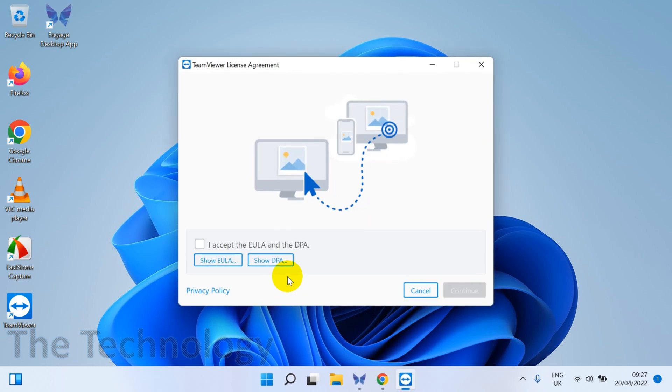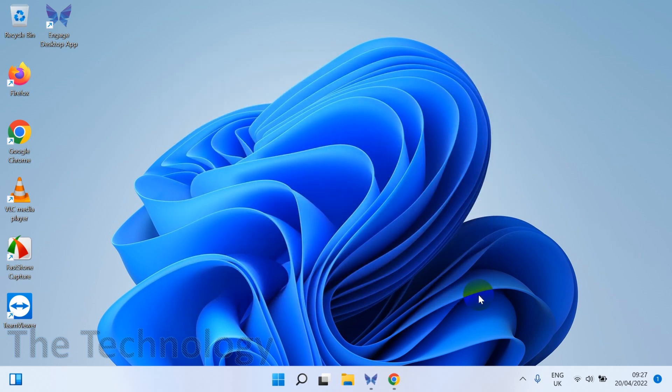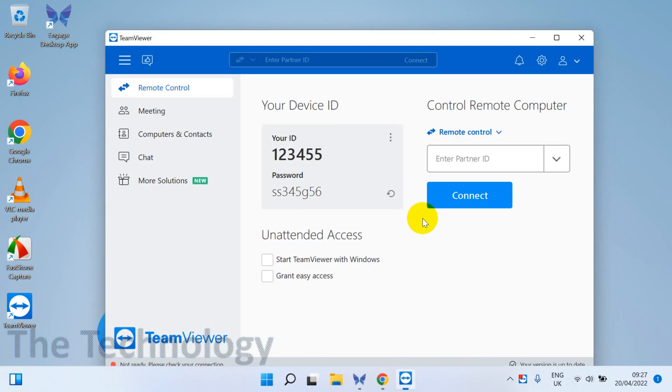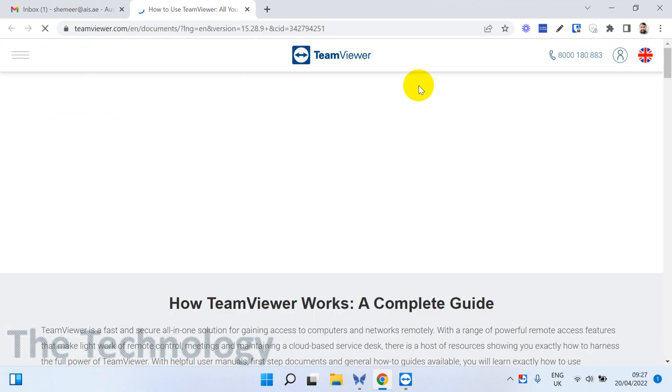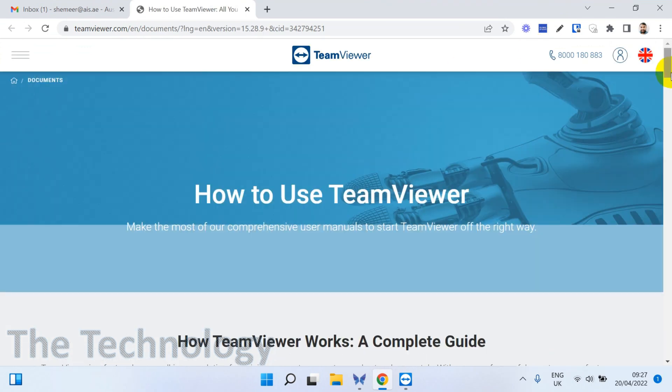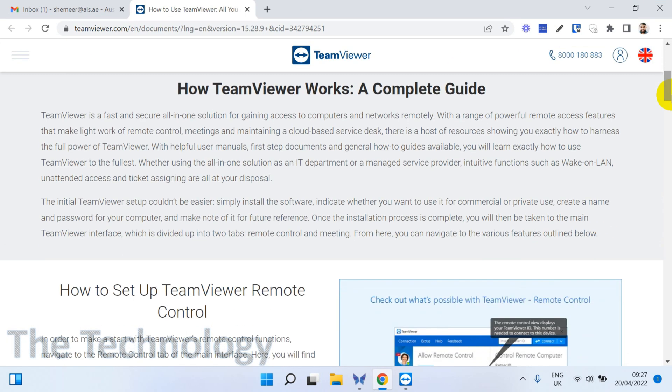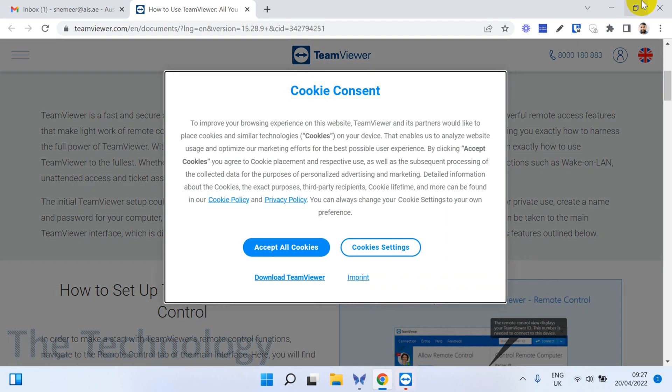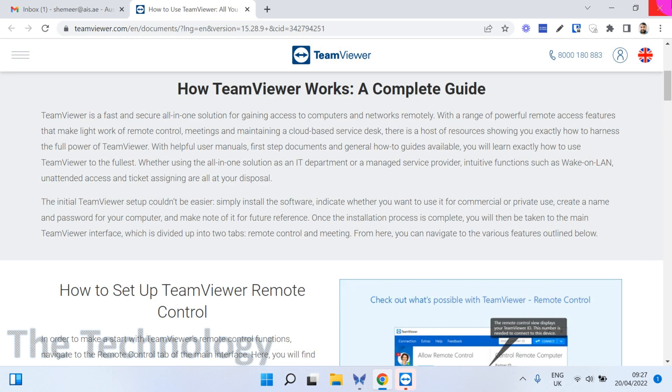You will have to accept the DPA agreements because some countries like European Union countries and some other countries have some restrictions and custom agreements to be accepted. That's not a problem.